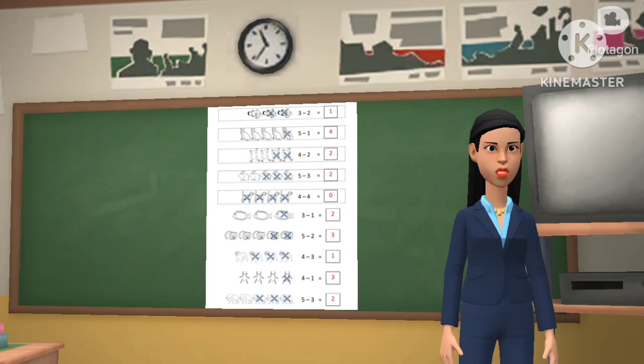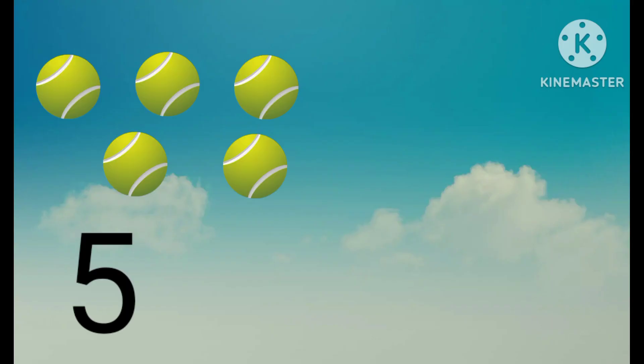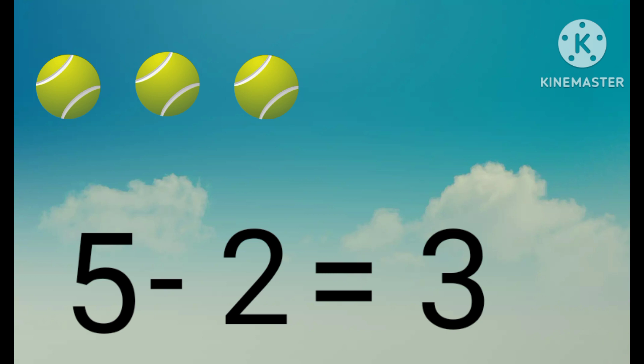For example, these are five balls. Let's take out two balls. Can you tell me how many balls will remain? The answer is three.